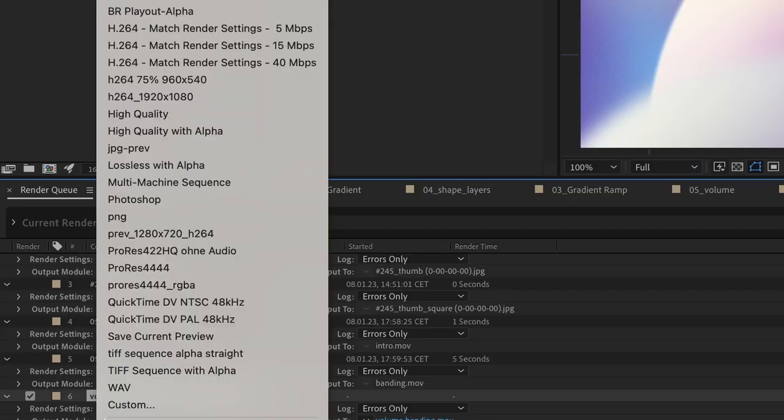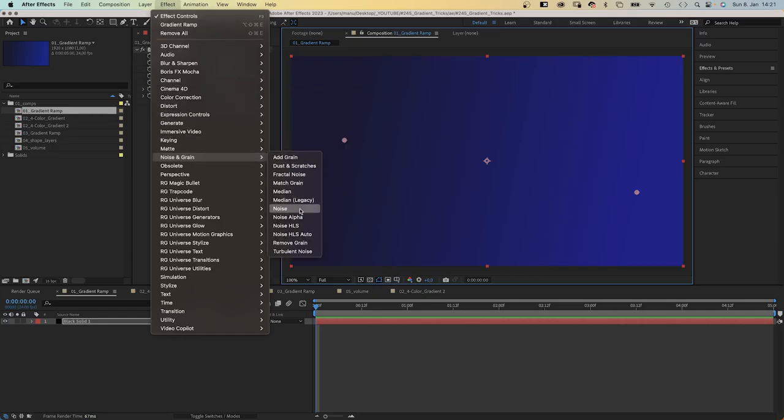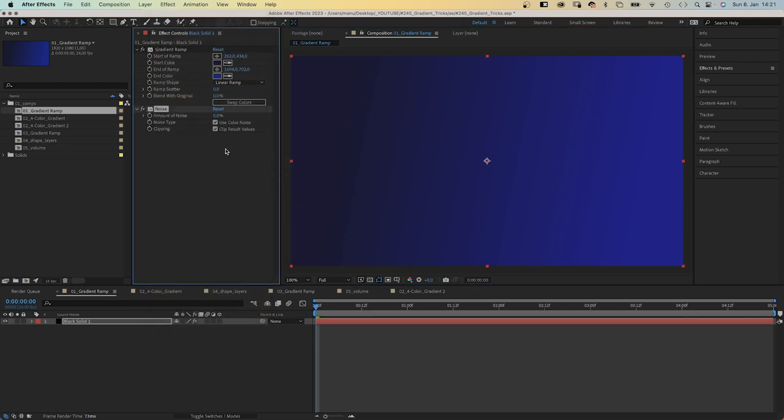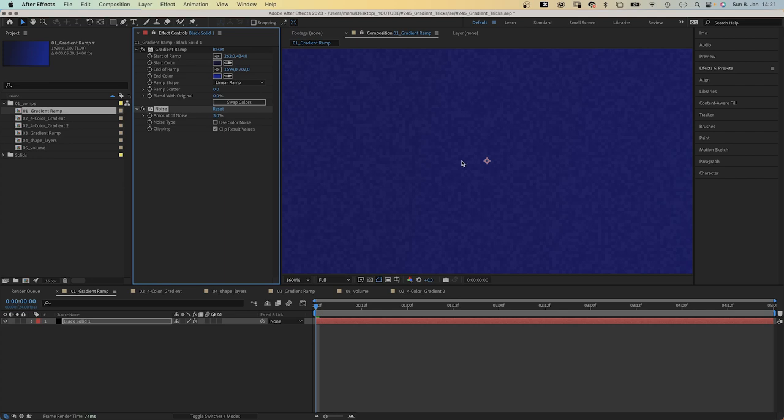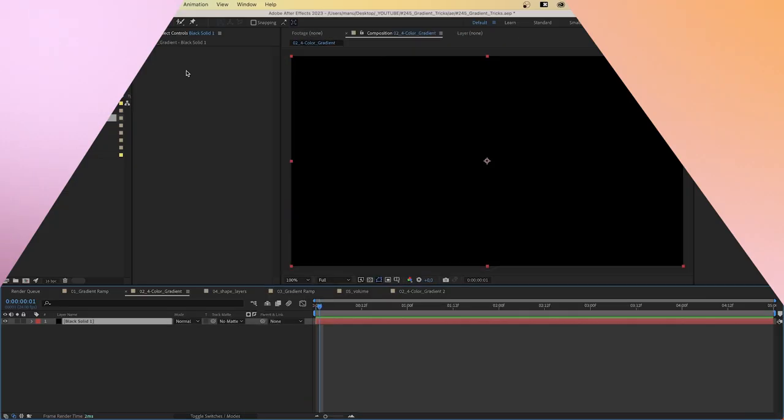If you're going to render out a compressed movie, you should add some noise, like 3 to 5% no color noise. This is called dithering. Noise breaks up the hard lines or bands. You can also add some ramp scatter in the gradient effect. That helps as well.